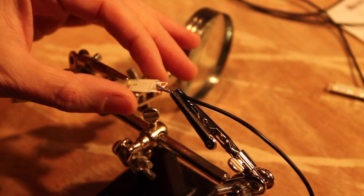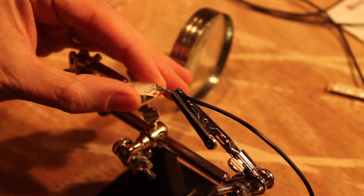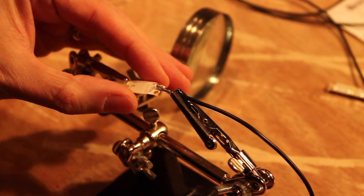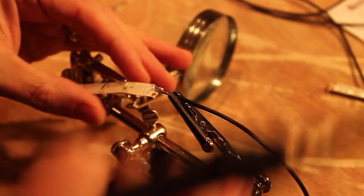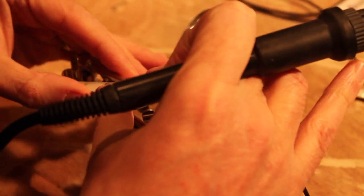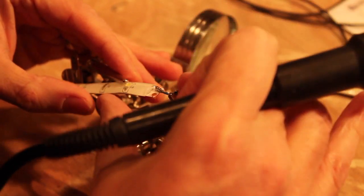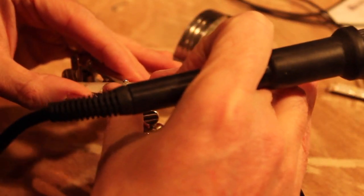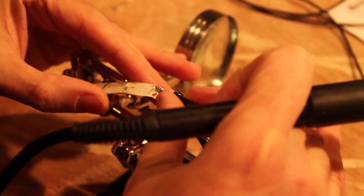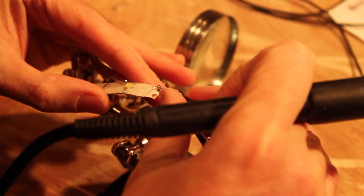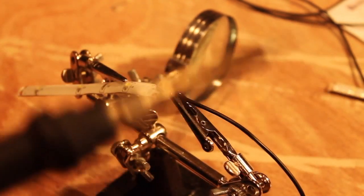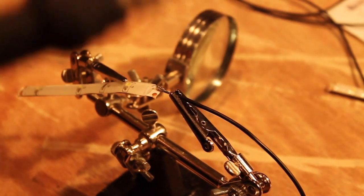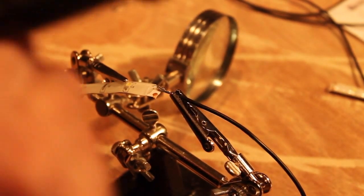When I'm happy I'll solder them together. This might take more than once.